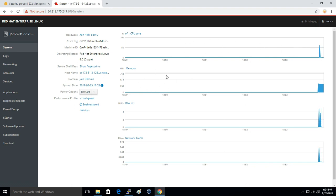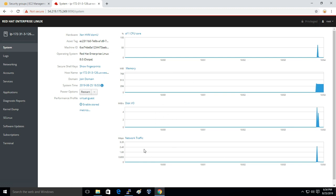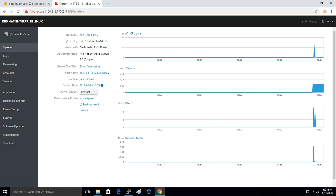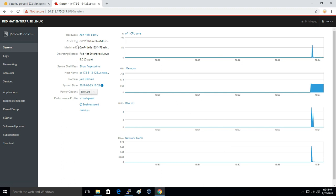Next you have the memory utilization, the RAM utilization, disk input outputs, network traffic. Everything you can monitor from here itself. You can get the information of your instance like the hardware which it is using.